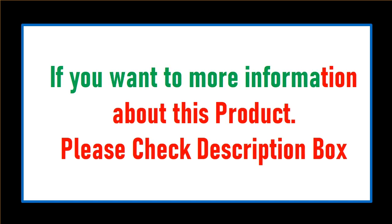If you want more information about this product, please check the description box.